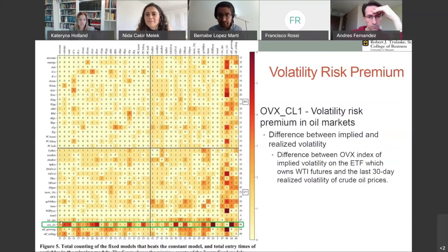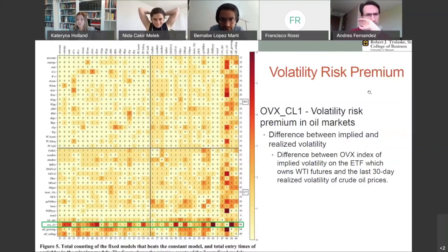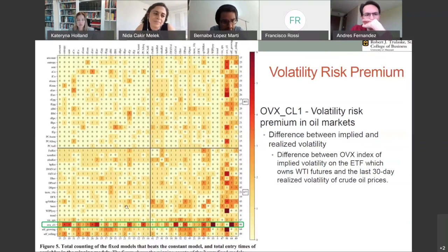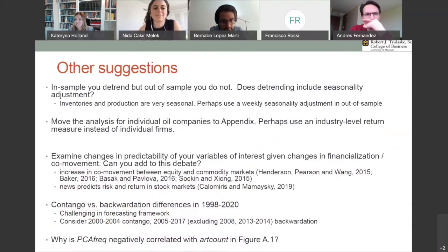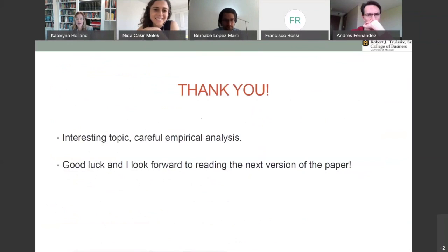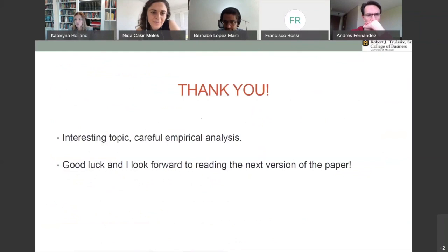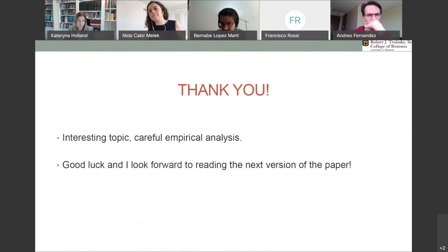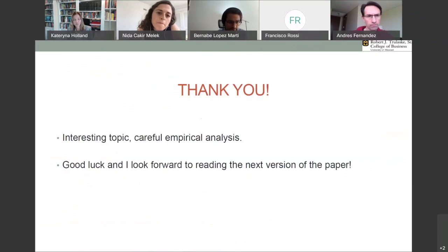Perhaps it's interesting to just explore this variable — the volatility risk premium, especially in crude oil markets — as interesting in itself, and to see how the text-based measures come in here. I have a lot of other suggestions, but they're all small and very difficult to implement, so I'll let the authors take a look whenever they want. I would like to thank everybody again for allowing me to discuss this paper. I think it's very interesting. I like this news approach to crude oil markets, especially for inventories and the physical side of it. So good luck, and I look forward to reading the next version of the paper.